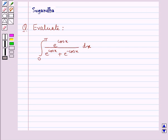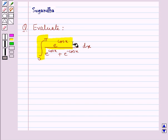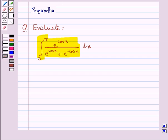Hello and welcome to the session. In this session we discuss the following question: evaluate the integral from 0 to pi of e to the power cos x upon e to the power cos x plus e to the power minus cos x dx.